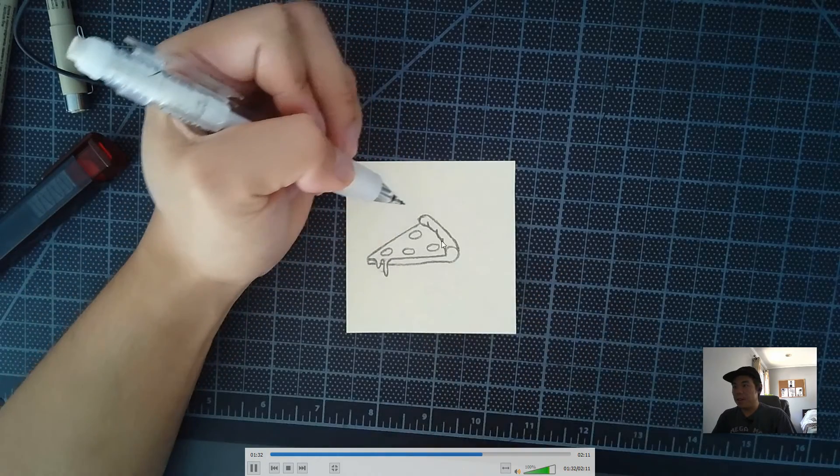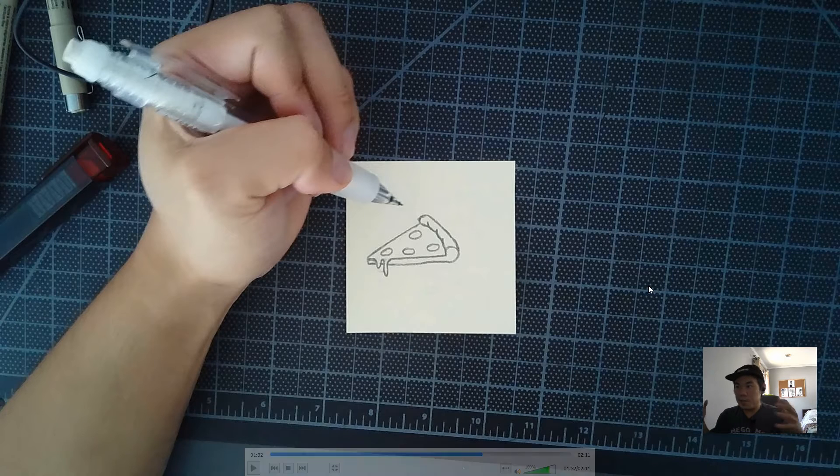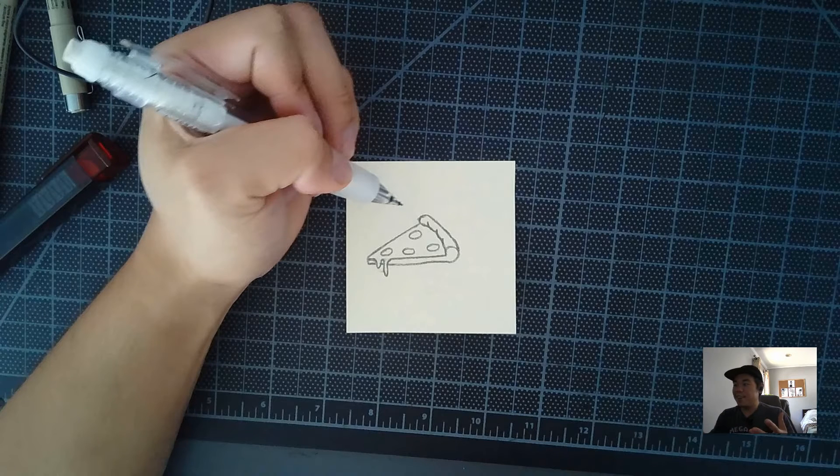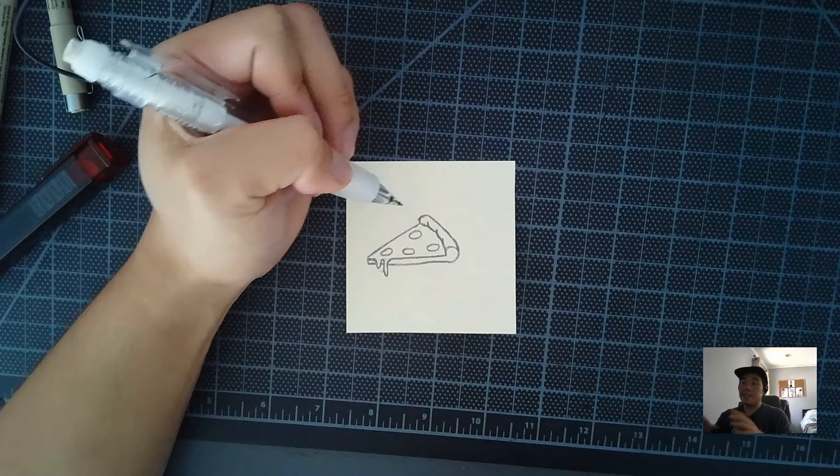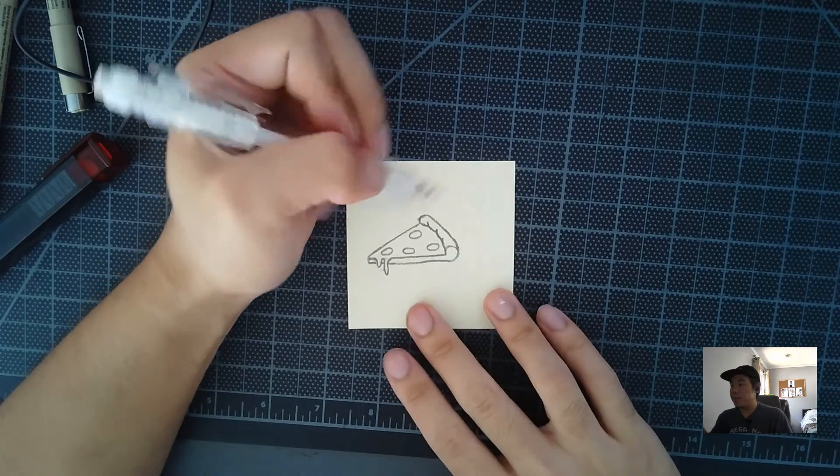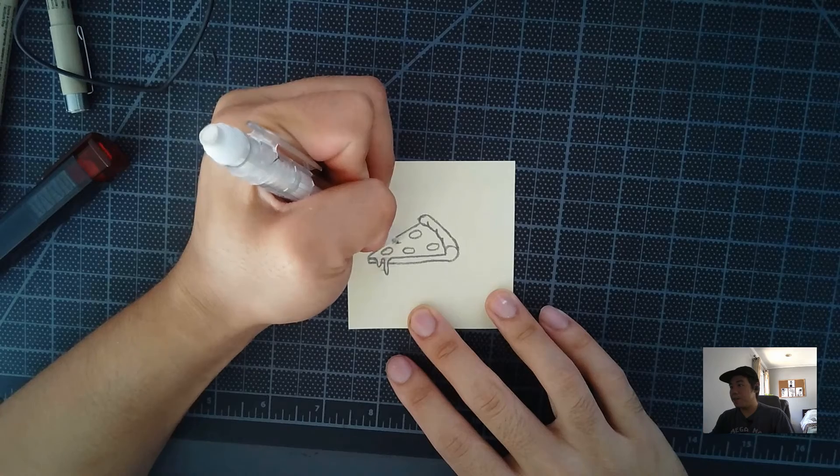Make sure you spread them out. Don't just like, I know sometimes in real life you want a bunch of pepperonis, but here, right, spread them out so that way it doesn't look so fake. It looks more like a regular pizza.